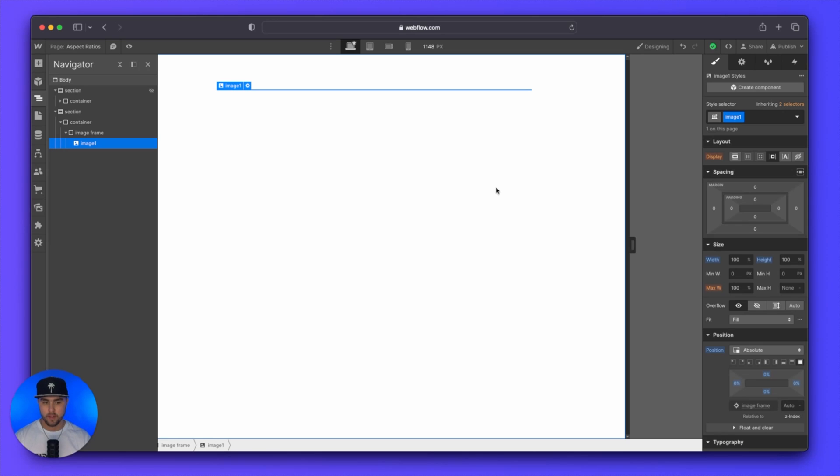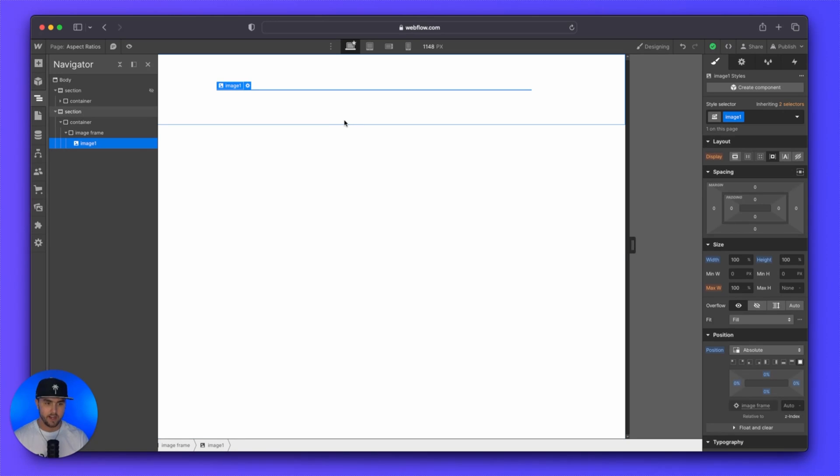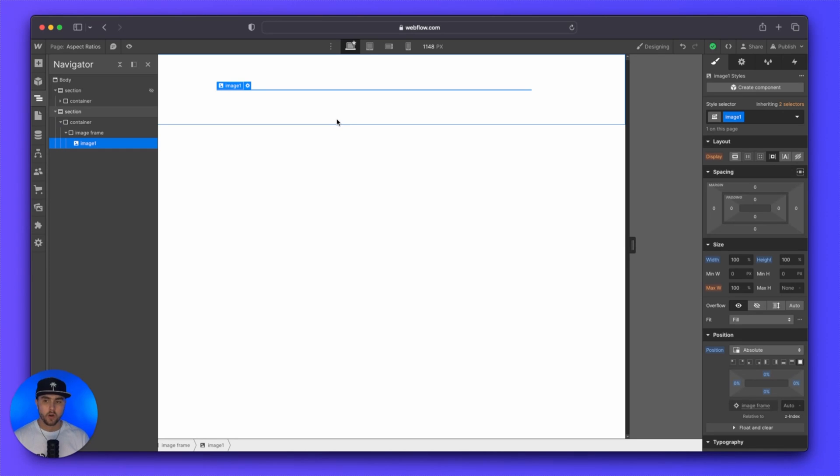Now you can see that the image has disappeared because we have set it to absolute and we set the height to 100%, but there is no height associated with it. This is where we can start adding the image aspect ratios.